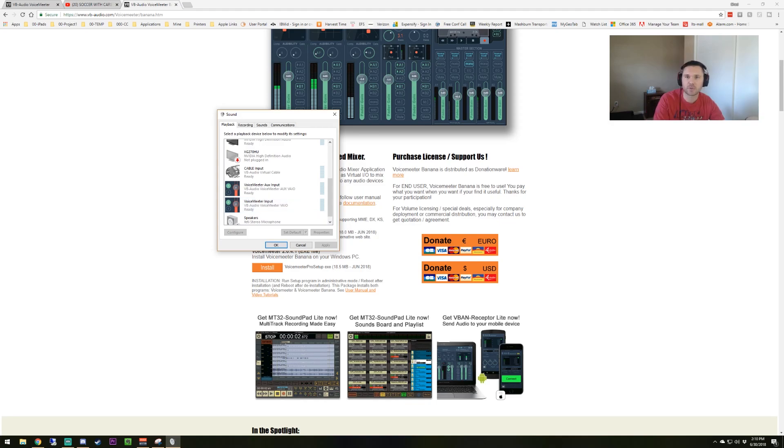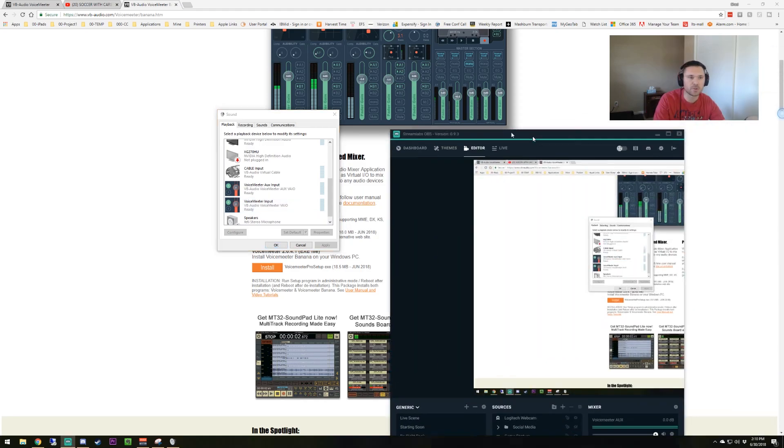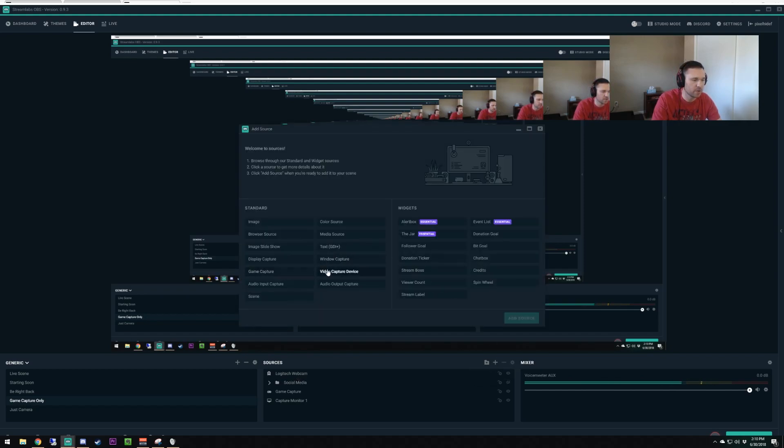I'm going to go and set up a new scene in OBS. You're going to want to add in a microphone capture. If I click on the plus sign here, you're going to do an audio input capture. You're going to hit add source. You can name this. What I named it is VoiceMeeter Aux. I'm going to call it two because I already have one.